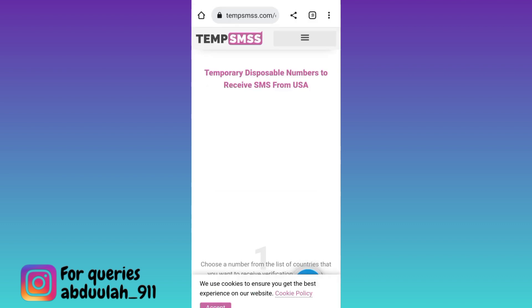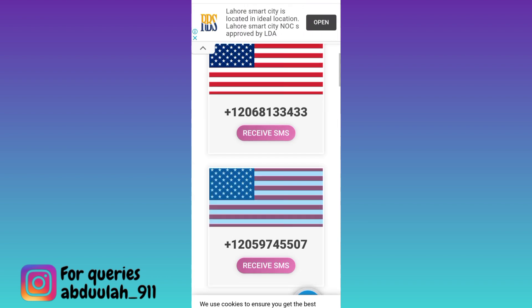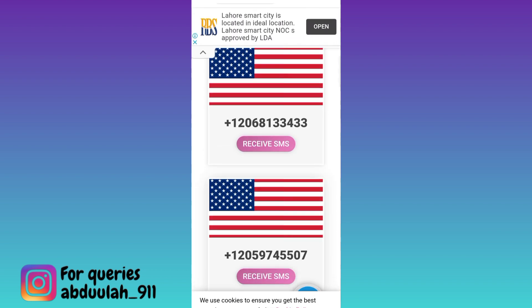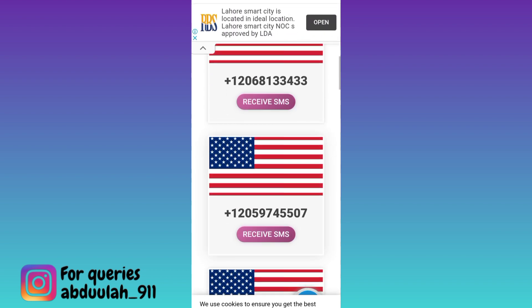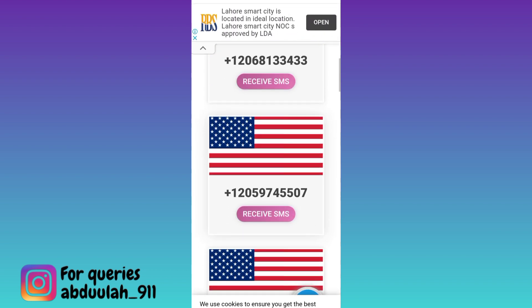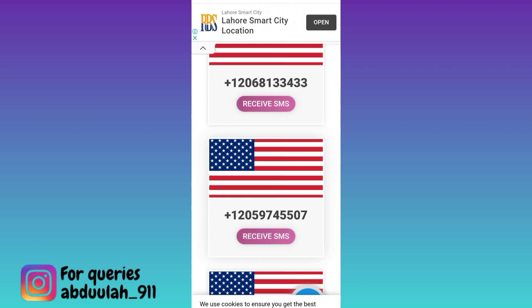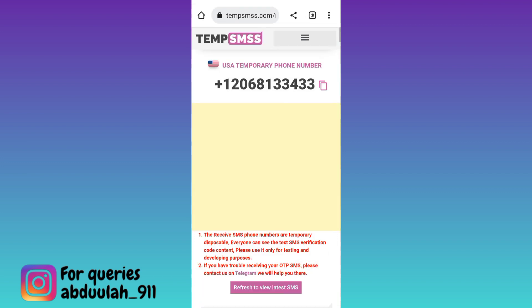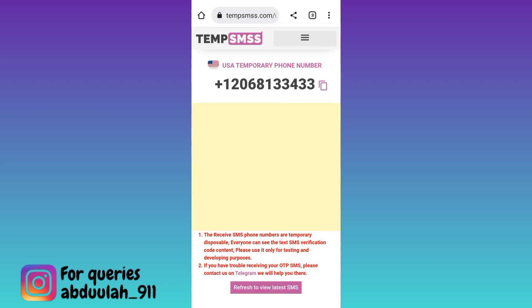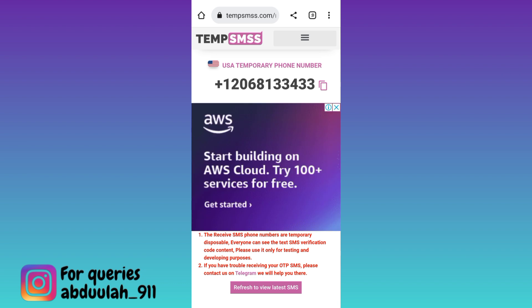Again scroll down. These are the virtual phone numbers that you can use to create your WhatsApp account. Select any one number and click on the receive SMS option. Now right next to the phone number, you will see a copy option. Click on it.